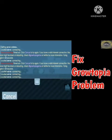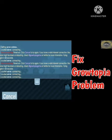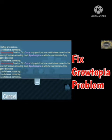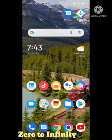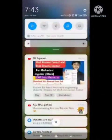Hello guys, welcome back to our channel Zero to Infinity. In this video I will tell you how to fix the Growtopia app connecting problem. So many users are facing this problem recently in Growtopia. I will tell you step by step how to fix this problem. If you like this video then make sure you subscribe to our channel Zero to Infinity.